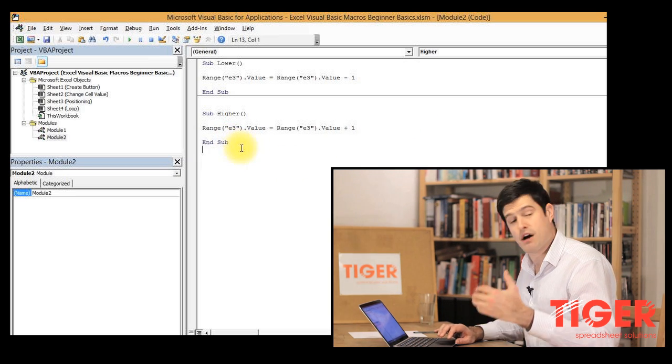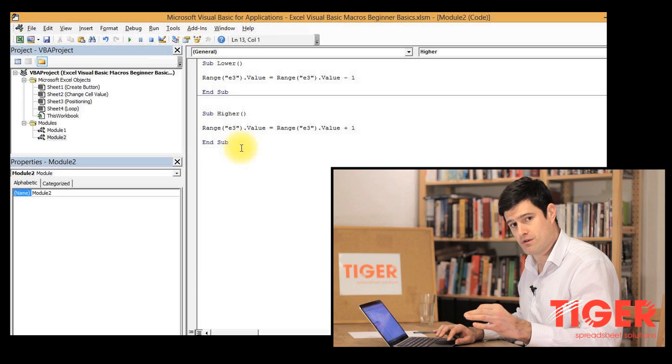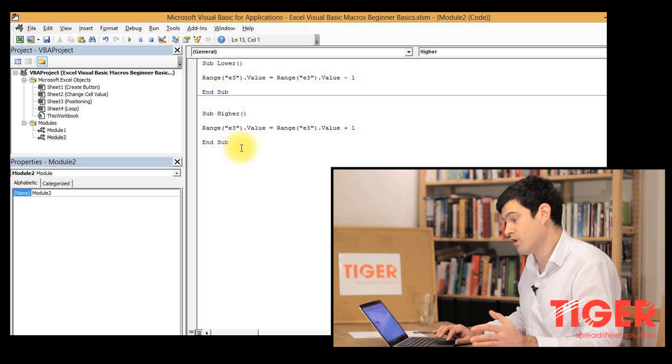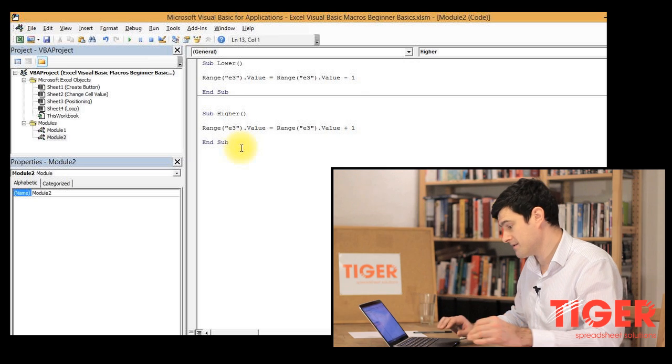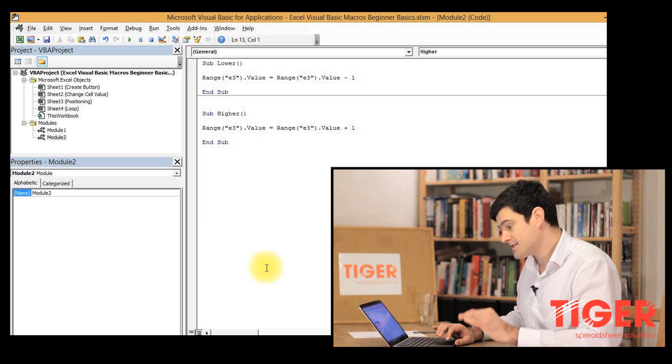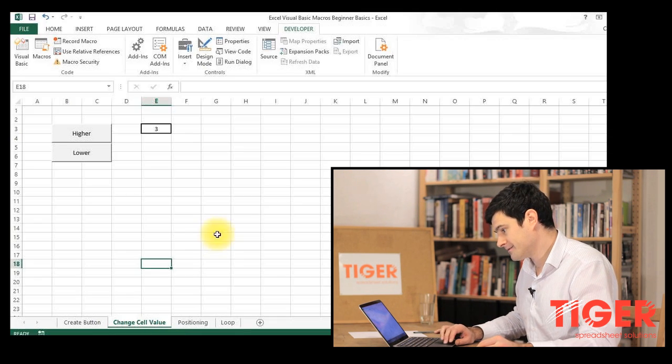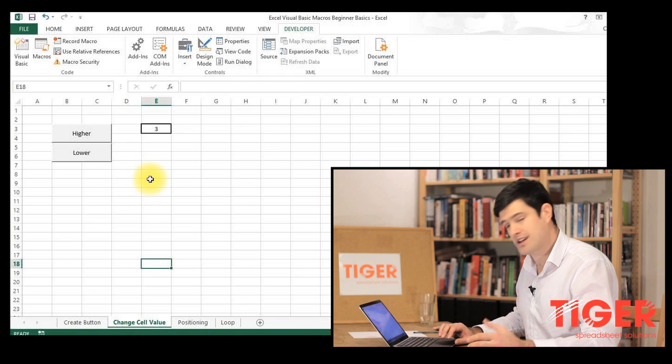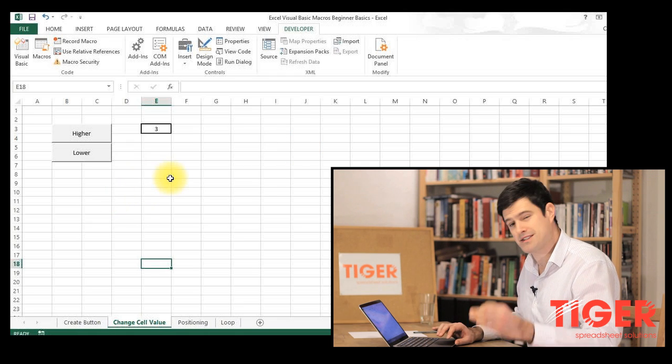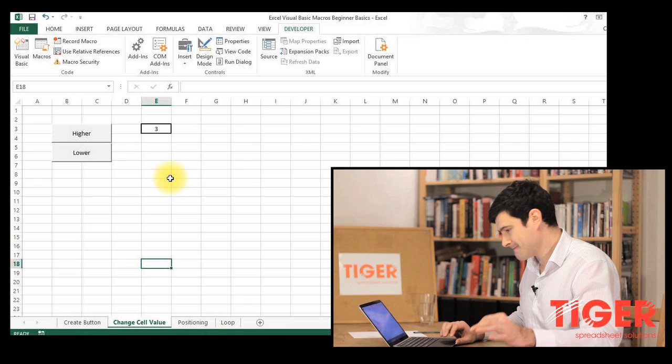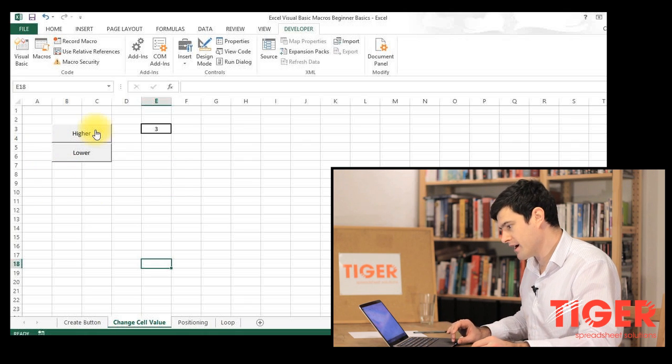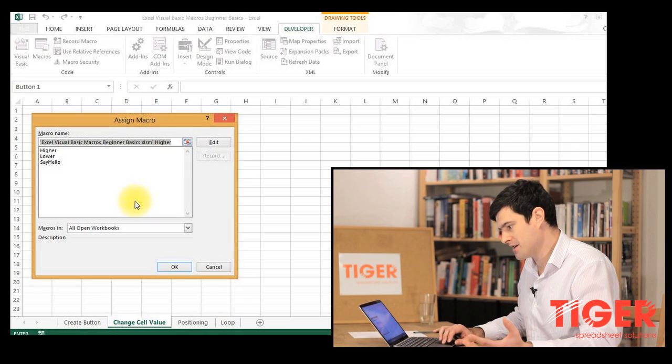So now we have two routines and this should help us do what we're trying to do, which is to adjust the value of the cell up and down. So now we're ready to go back into Excel. And I wonder if you can remember how we assign routines to buttons.